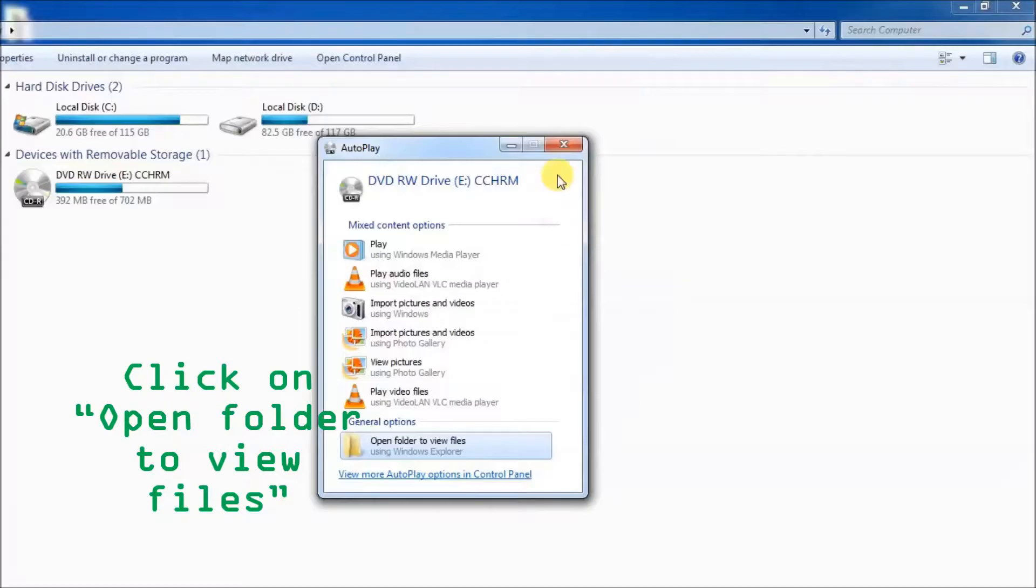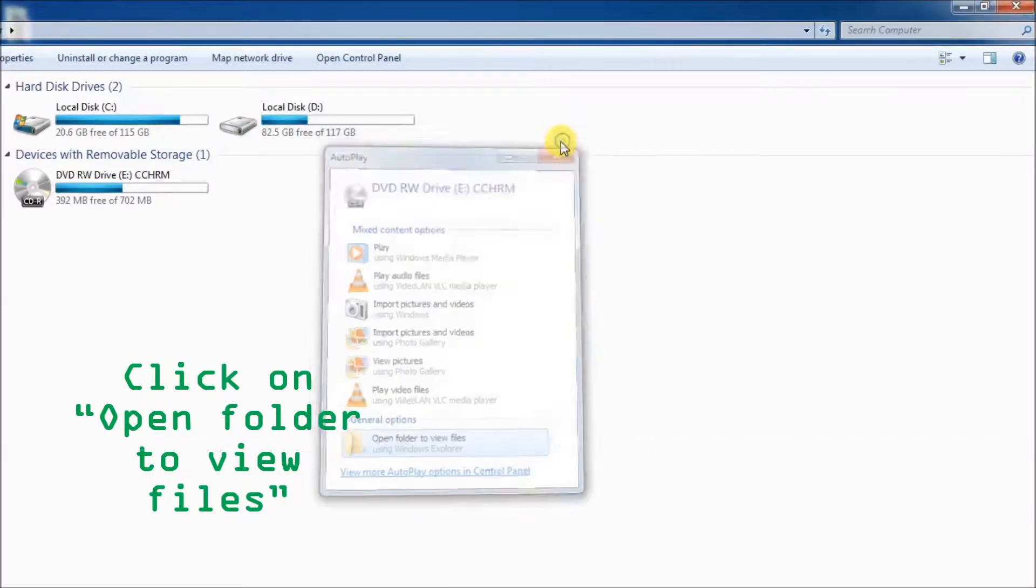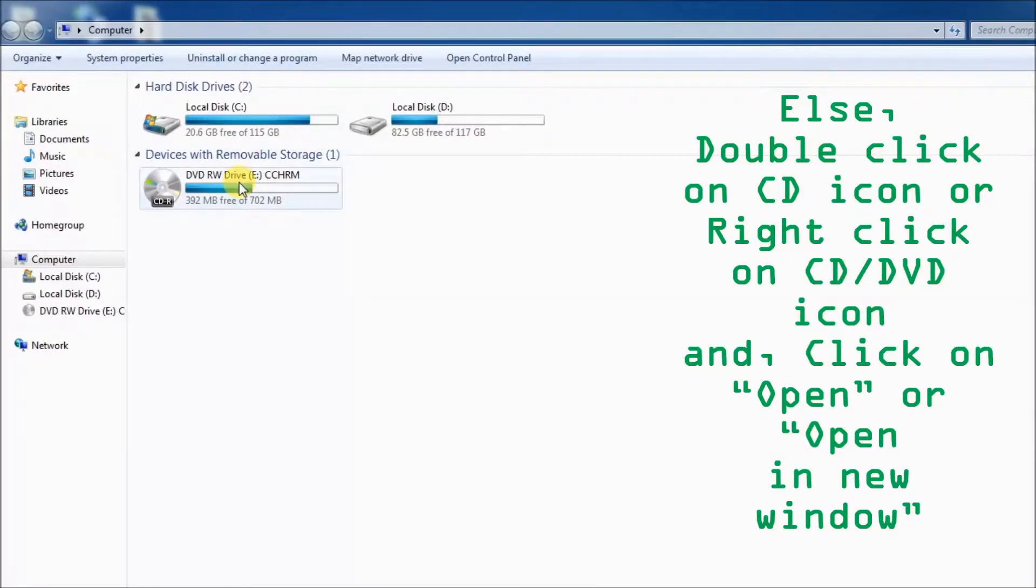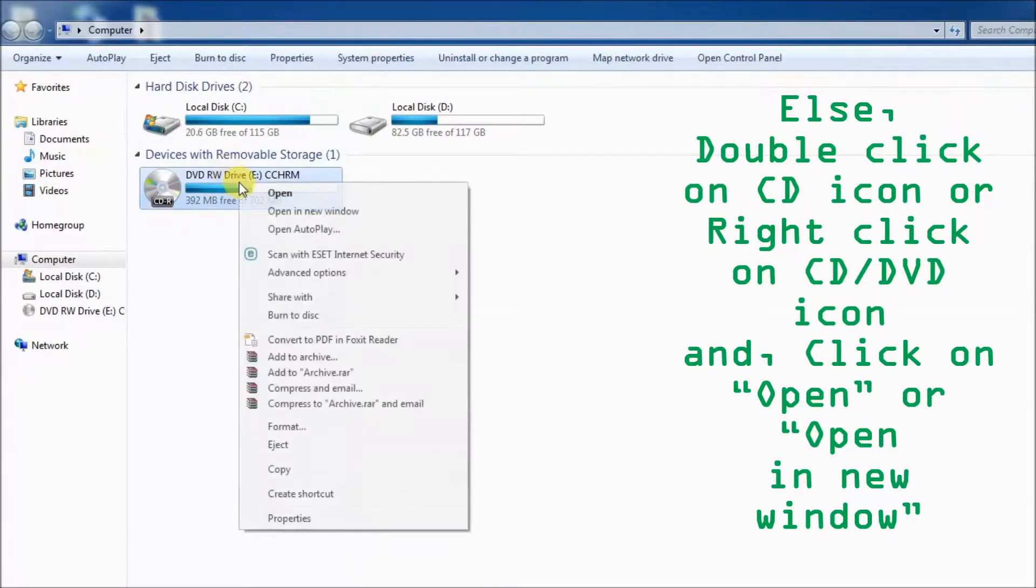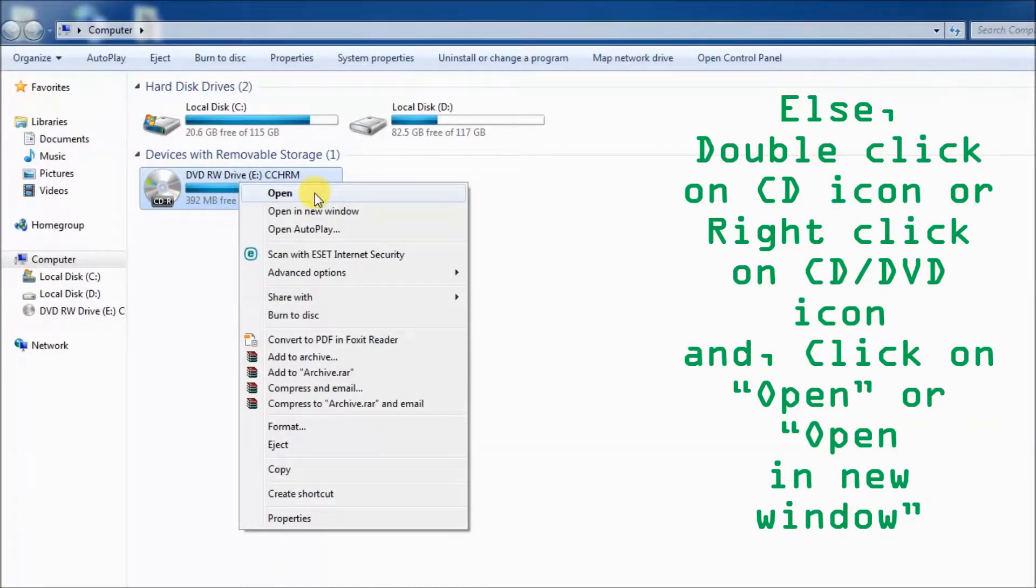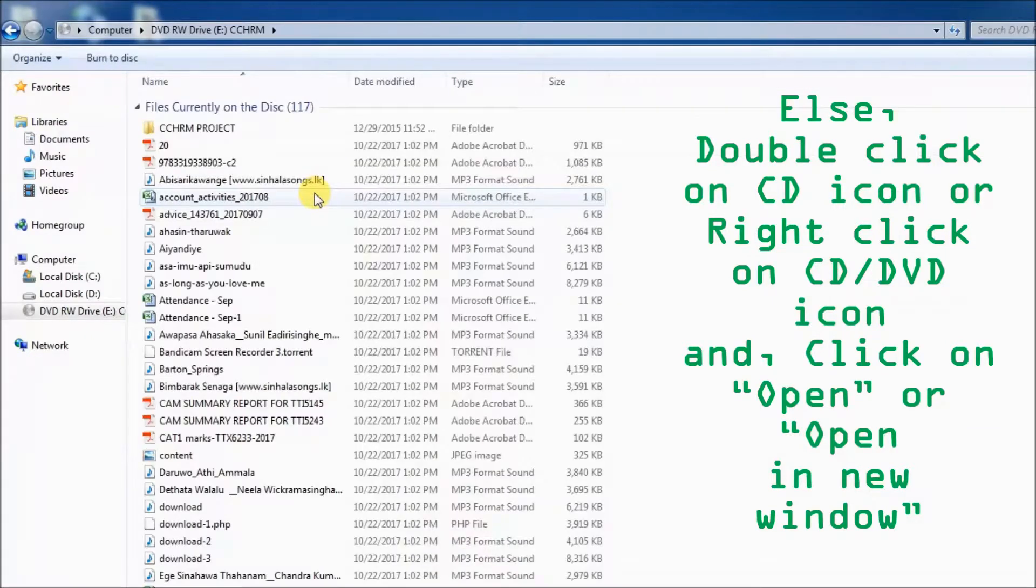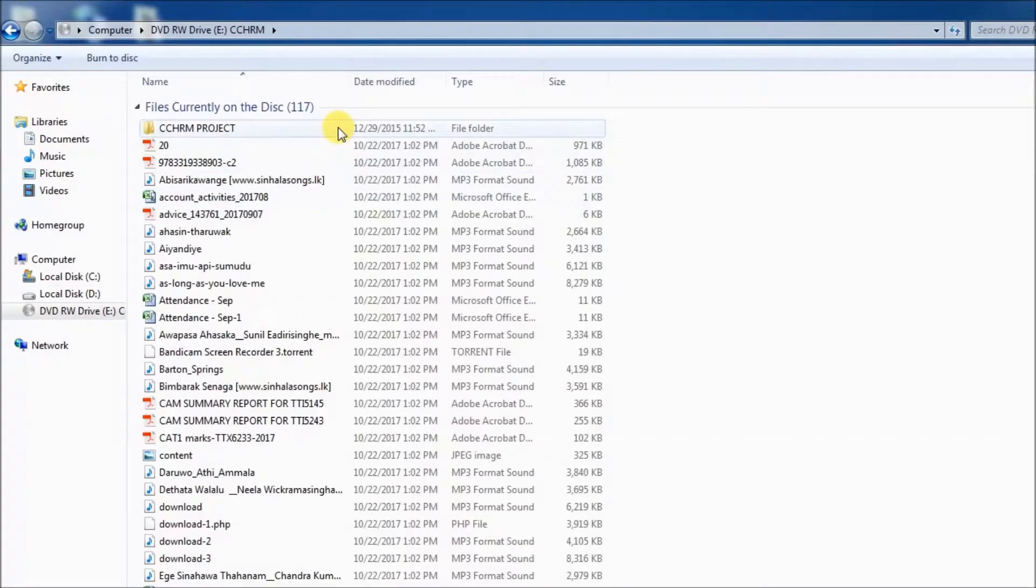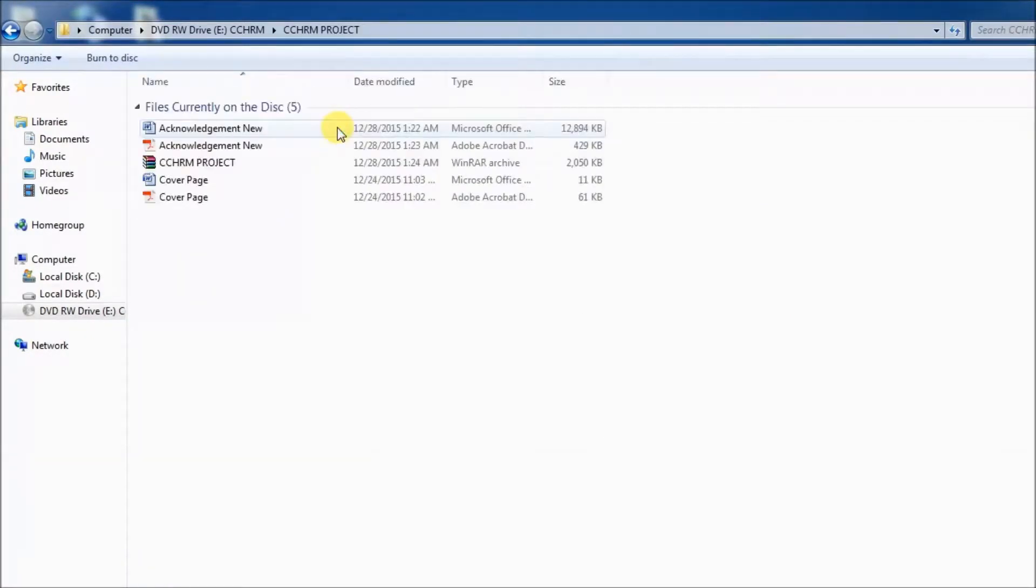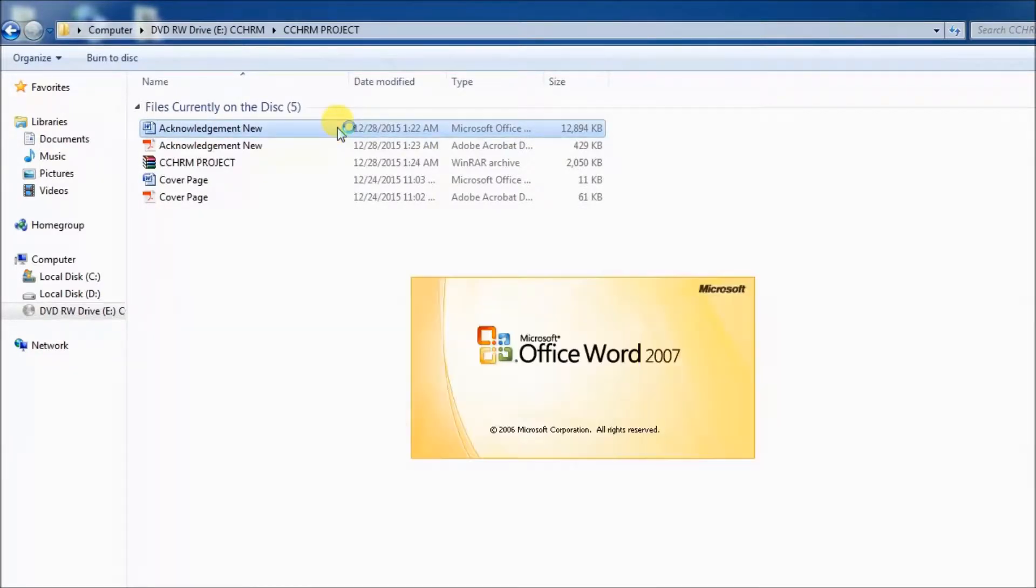Alternatively, right-click on the CD or DVD icon, then click on open. Finally, you can see the already loaded files in a new window, so you can open those files as you wish.